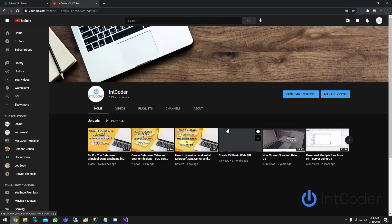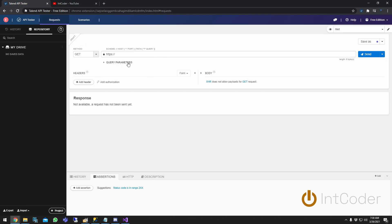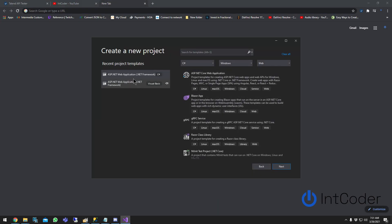In this video I'll be showing you how to create a simple Web API and add authentication to it. We're going to be using Visual Studio 2019 — you could pretty much use any version — plus a free API tester called Talent API Tester. I'll drop the link below; it's a Chrome extension.